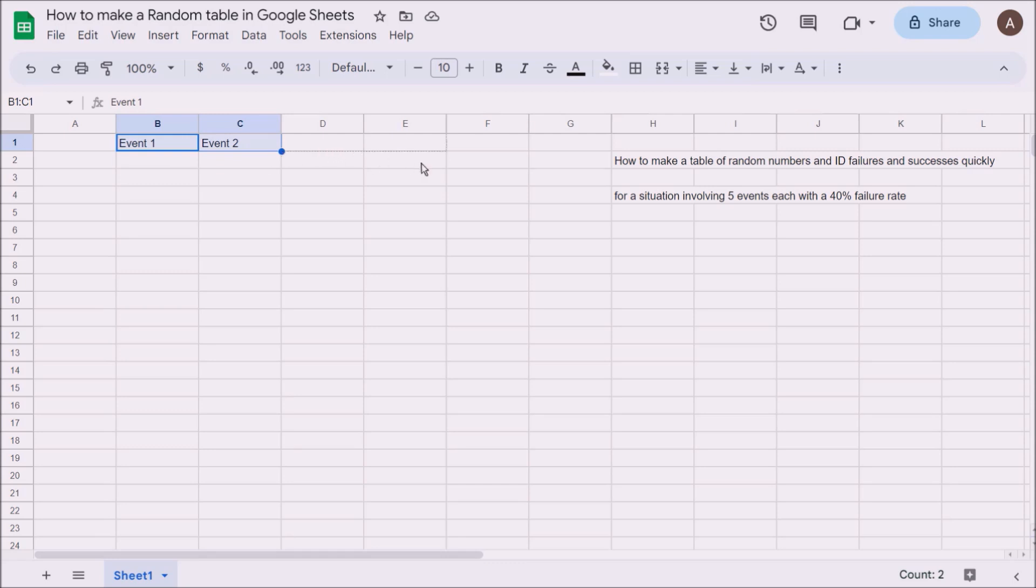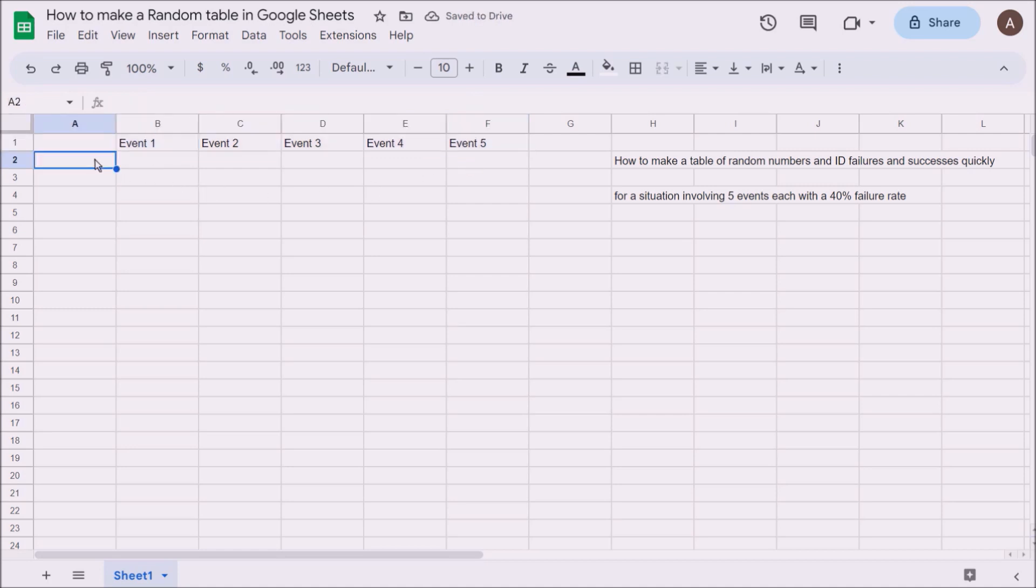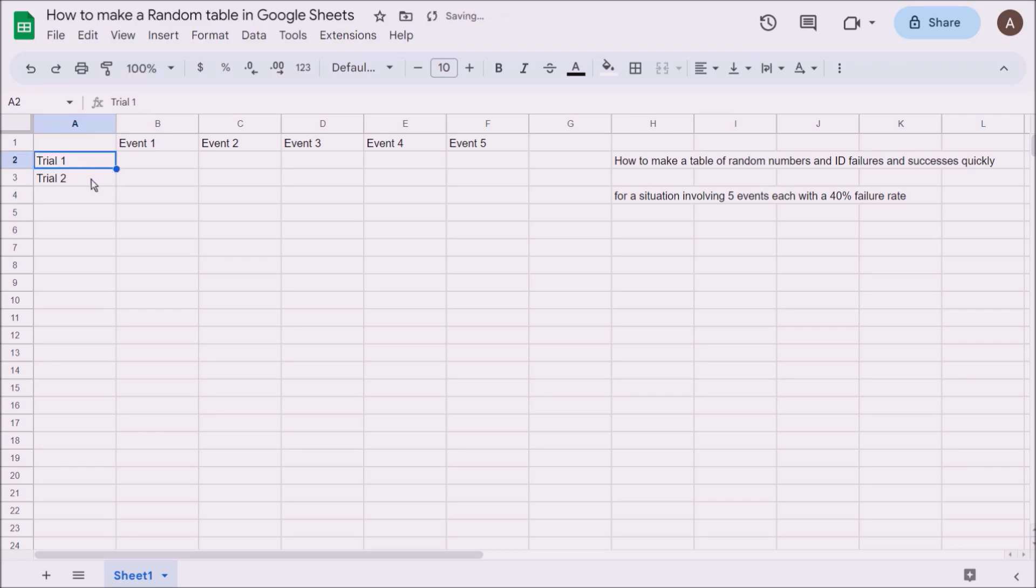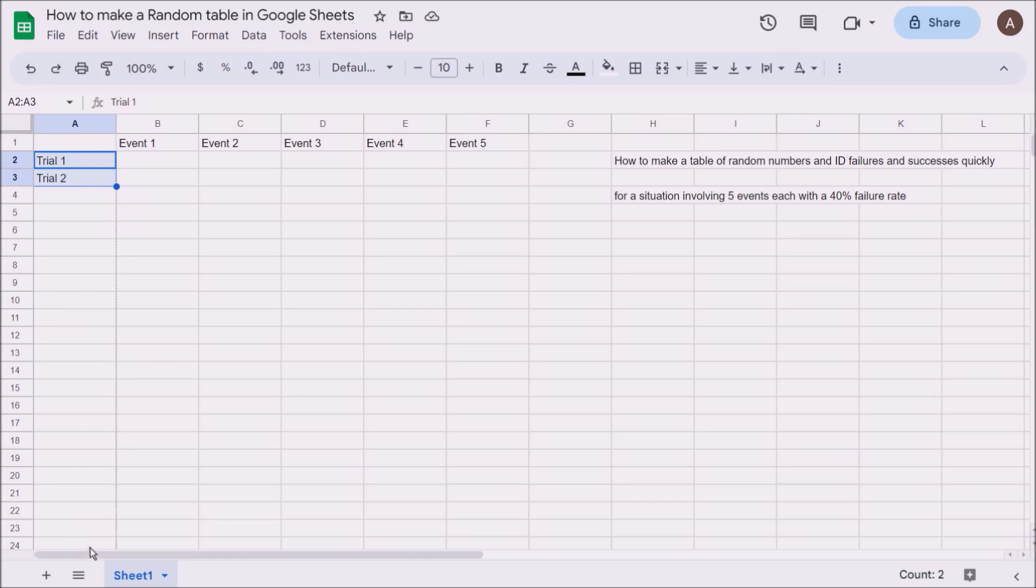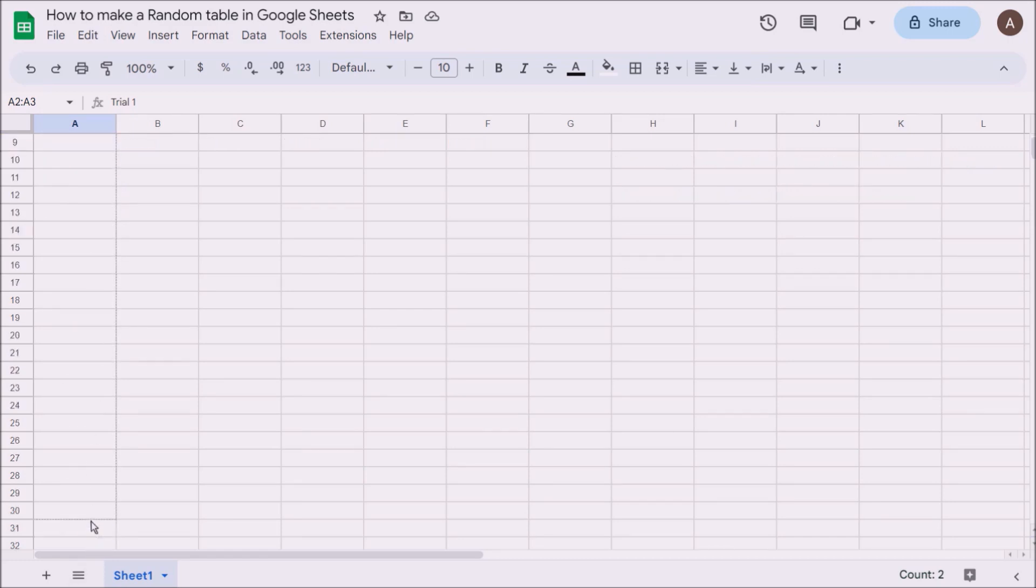Now we'll do Trial 1, Trial 2, and I want 30 trials. If I highlight Trial 1 and Trial 2 and click on that, you'll see the little black plus appear. If you drag it down to cell 31, it'll carry on and save you typing out Trial 1 all the way through to Trial 30.